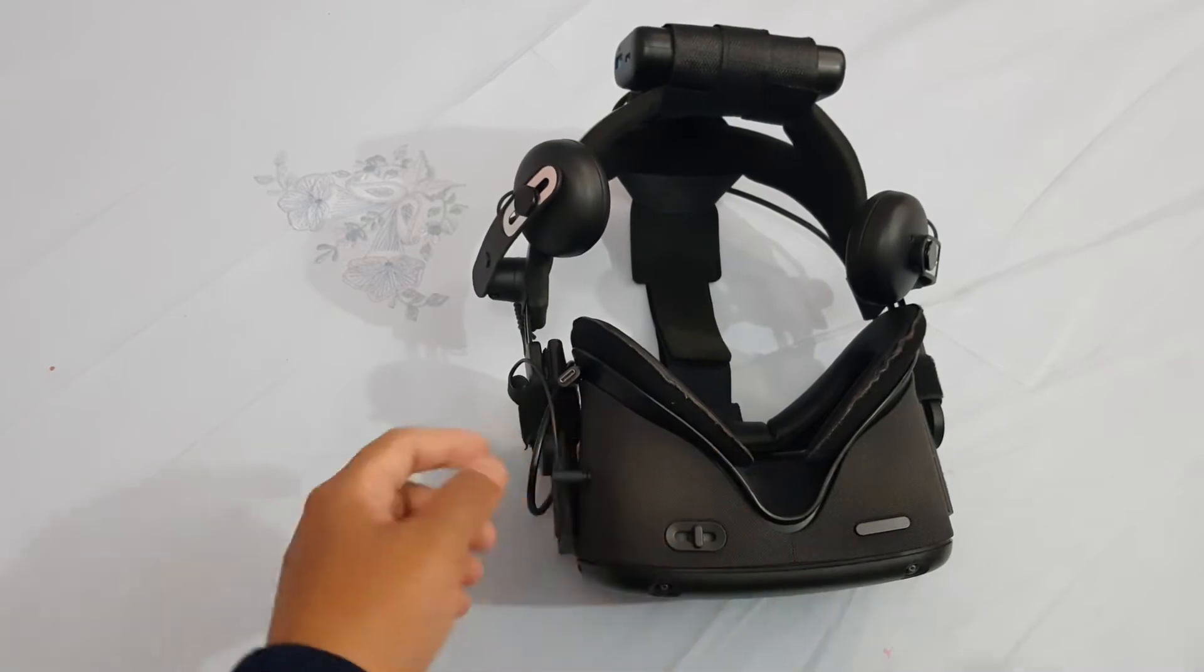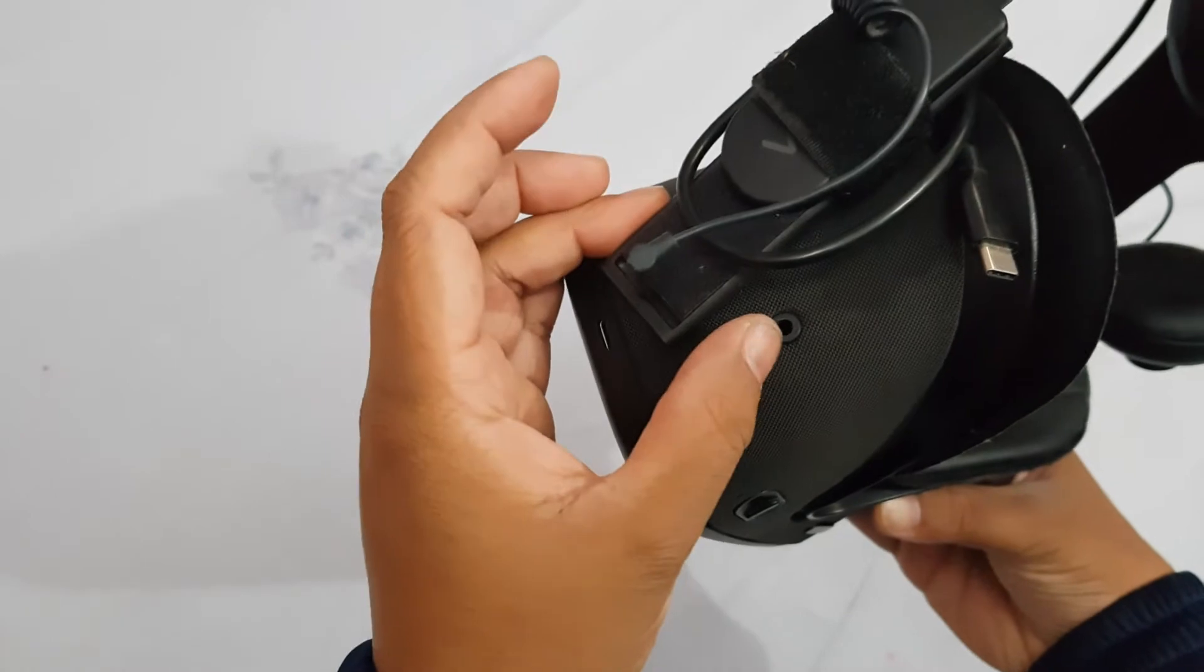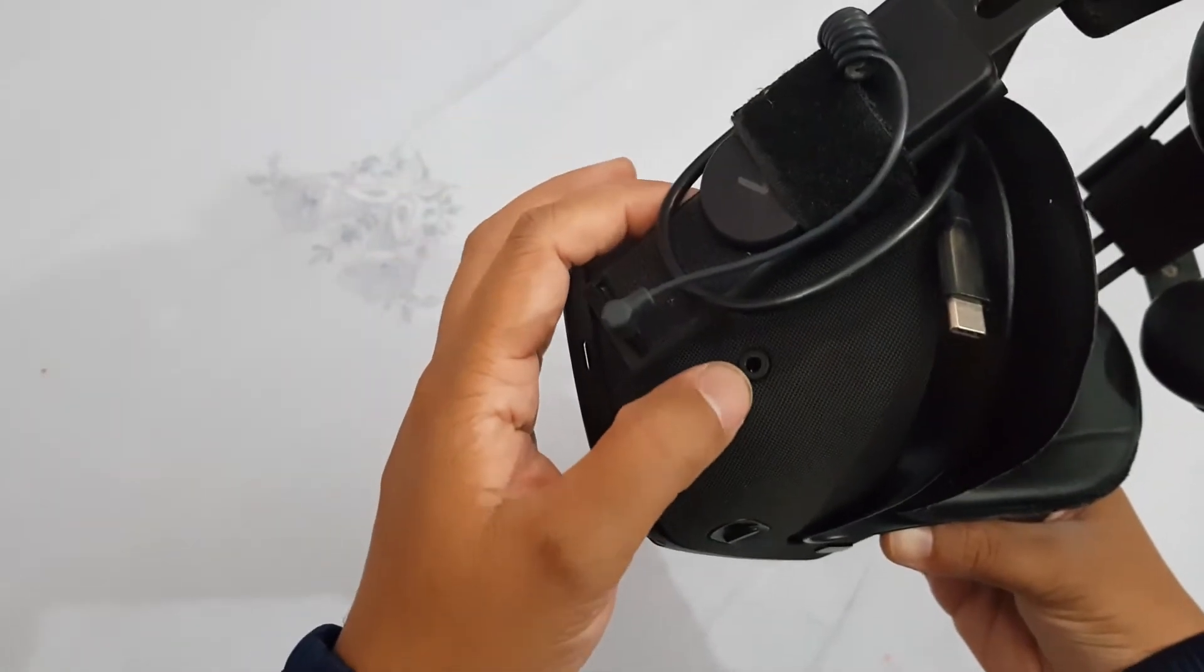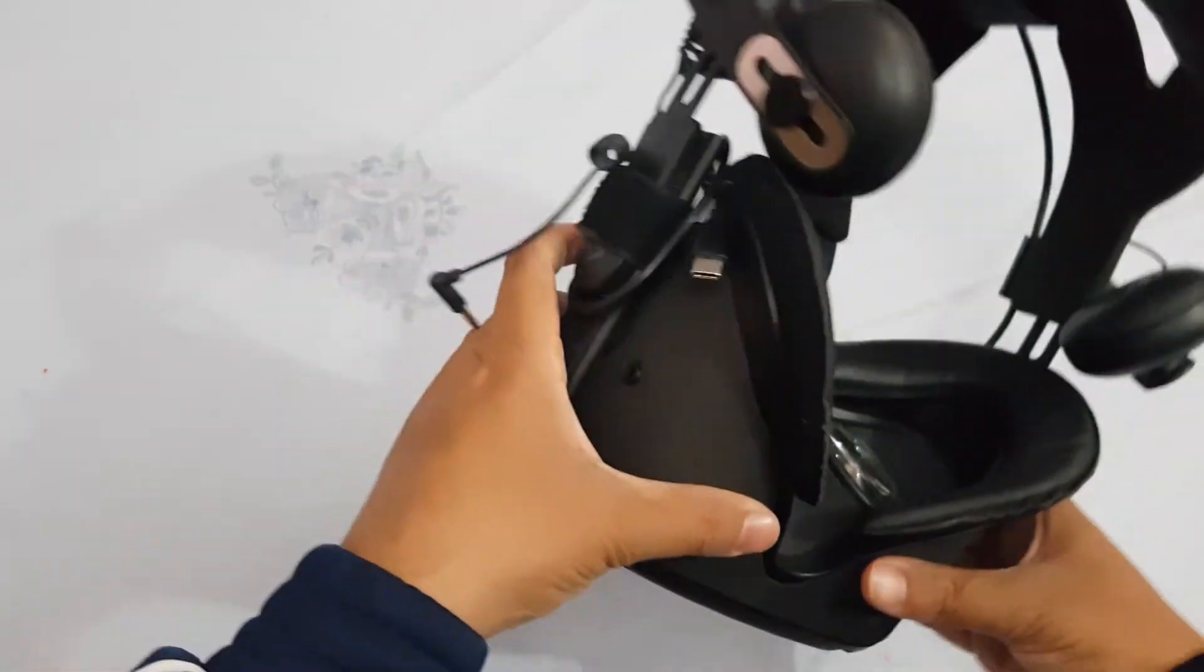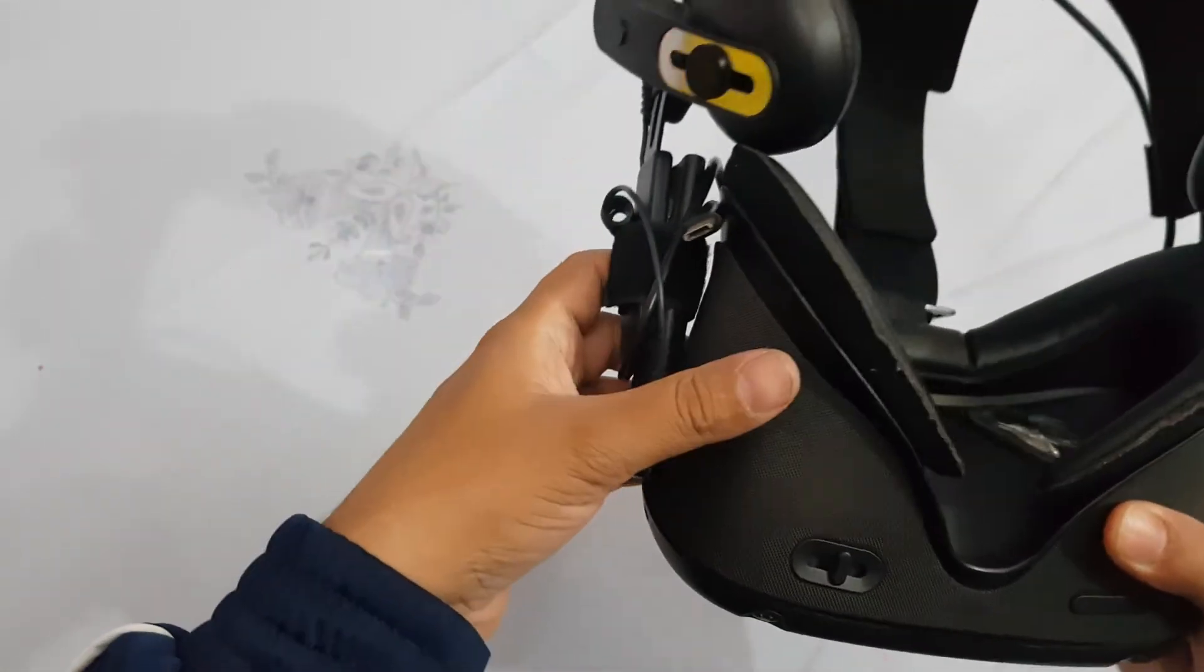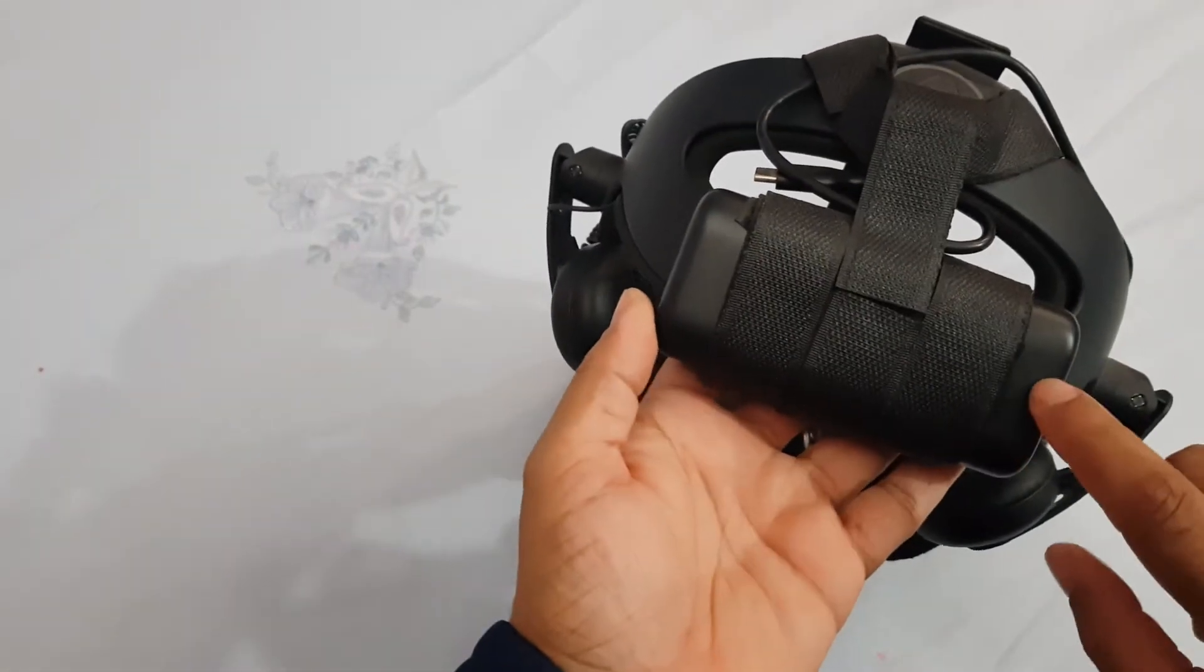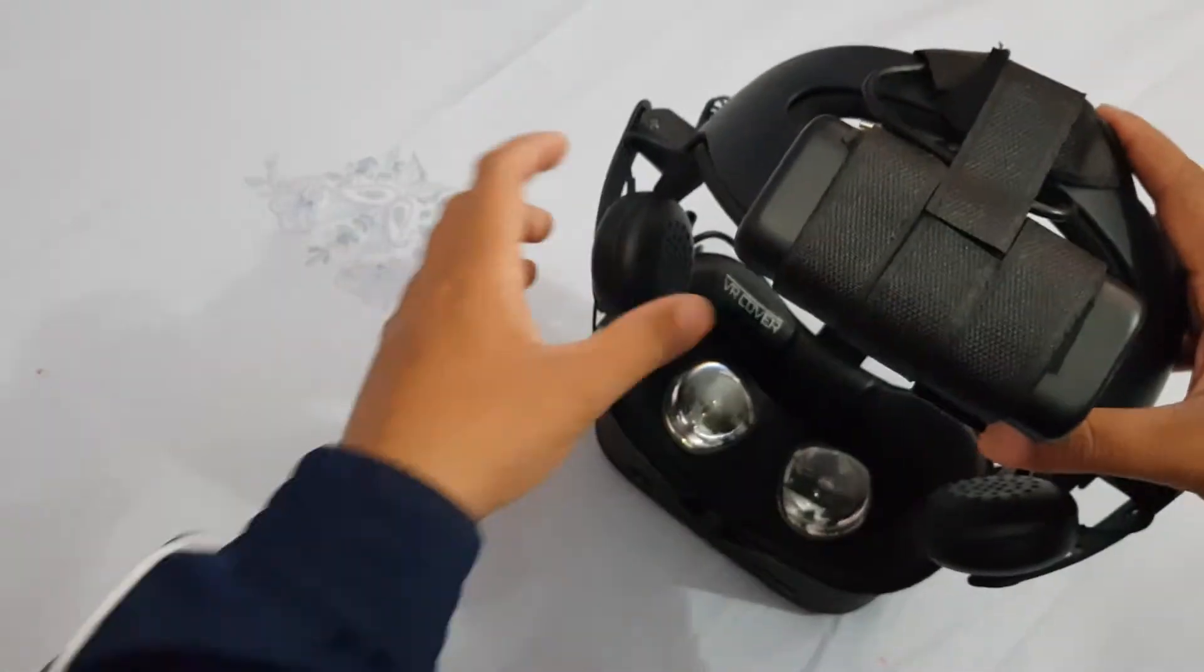There's the volume rocker and it has two small 3.5 millimeter headphone or earphone jacks on both sides. We use the Deluxe Audio Straps so we plug this in here. We also have velcroed a power bank to increase the battery of the headset itself. We also use the VR cover here.